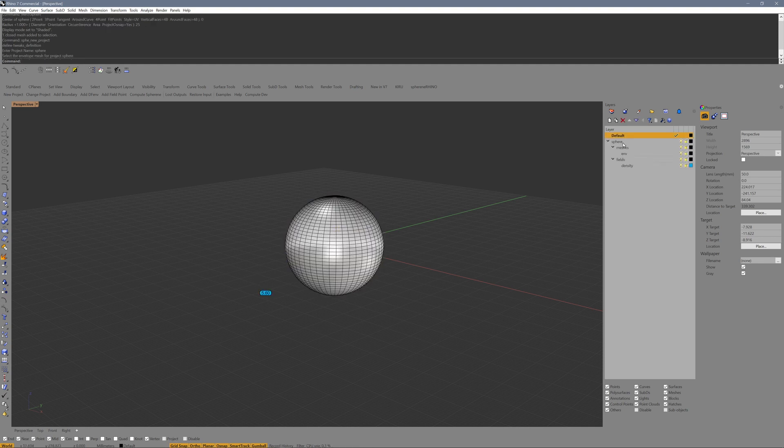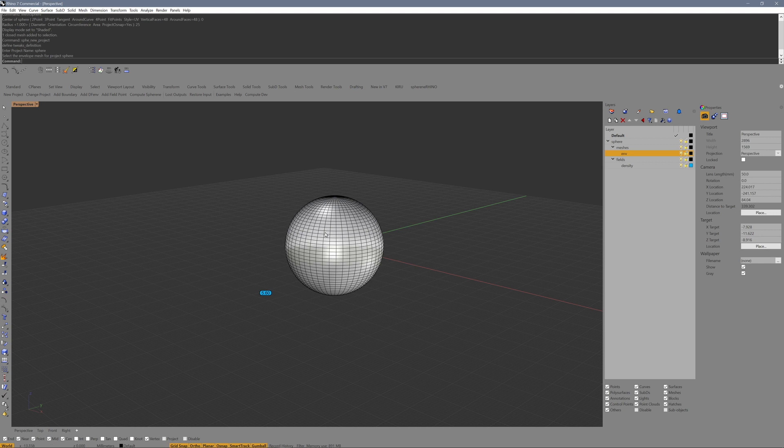It automatically generated a layer structure containing the project, the meshes. We have an envelope layer with an envelope inside, field layer, and density with a density field point.